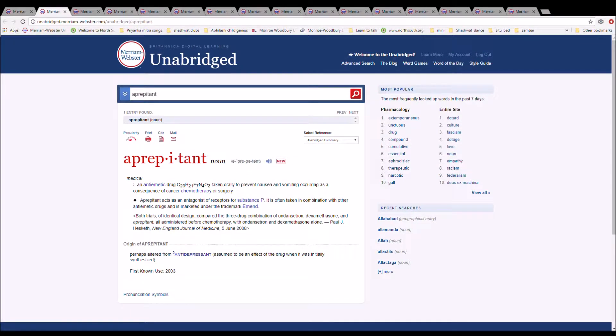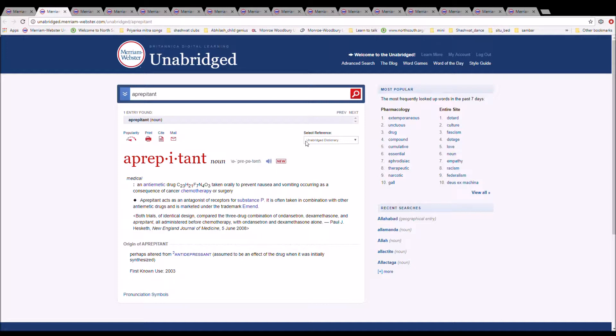The next word is aprepitant. It is spelled A-P-R-E-P-I-T-A-N-T. It is an antiemetic drug C23H21F7N4O3 taken orally to prevent nausea and vomiting occurring as a consequence of cancer, chemotherapy, or surgery. It is altered from antidepressant, assumed to be an effect of the drug when it was initially synthesized.